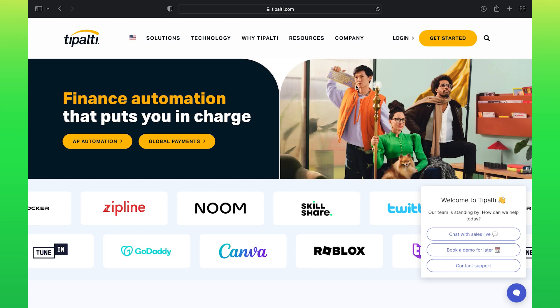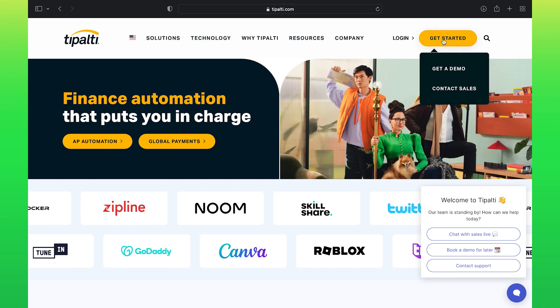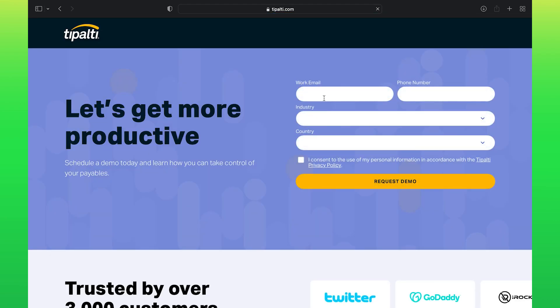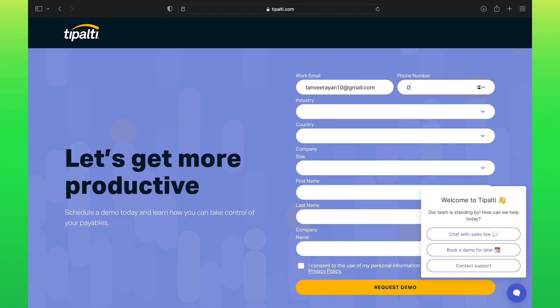On this page, click on Get Started from your top right. First, enter your work email. Next, enter your phone number.